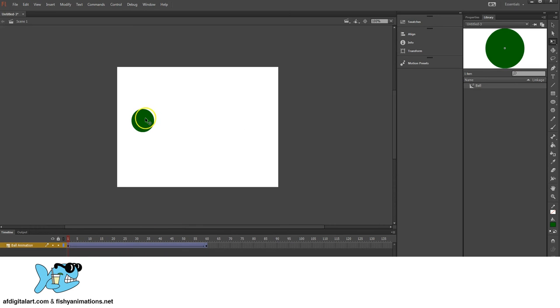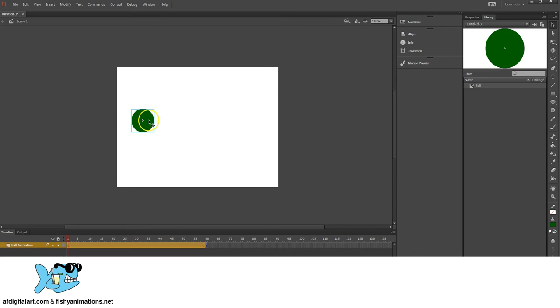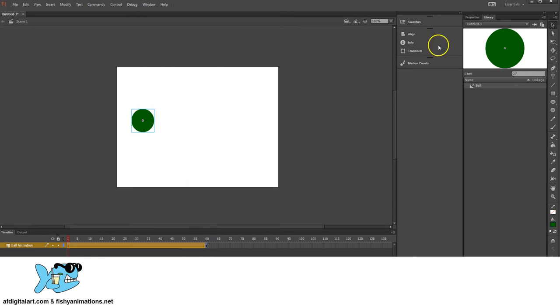I'm going to go ahead and select it. Just have the Selection Tool activated here. Once we've created a movie clip, has any kind of animation applied to it, or just a symbol in general, you can have this object selected.